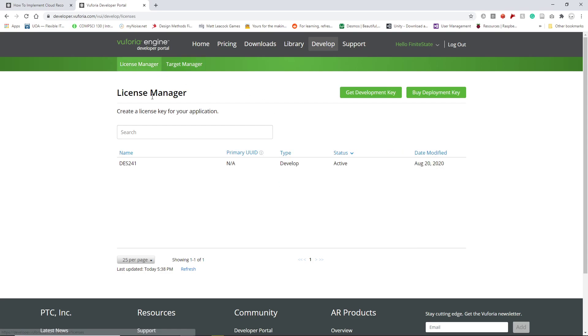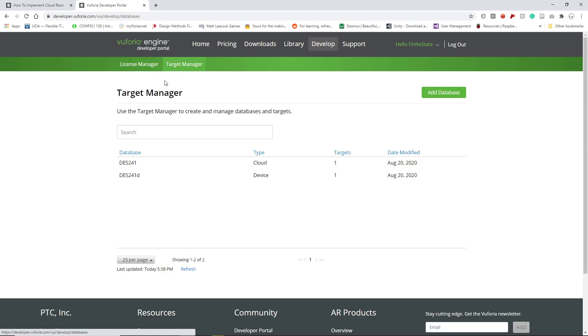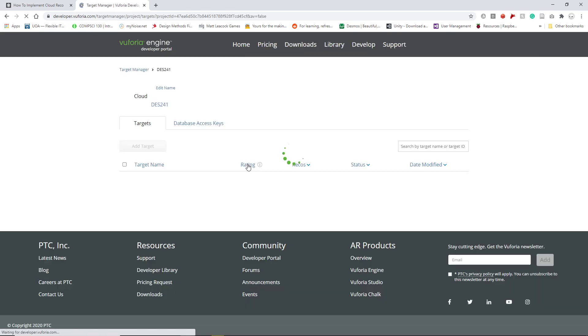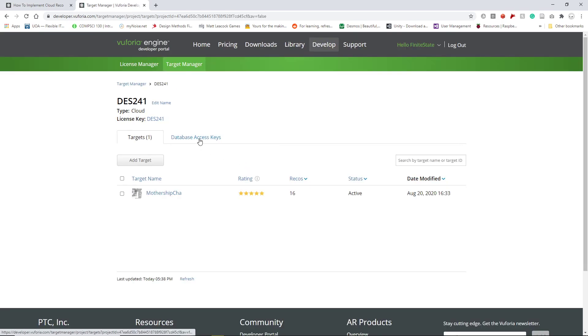So, go back to your License Manager right here. Click on Target Manager. You'll have to add a database if you haven't yet, and create a name for it. And then go into it. And then you'll have, right here, the database access keys.